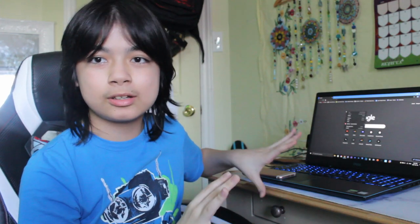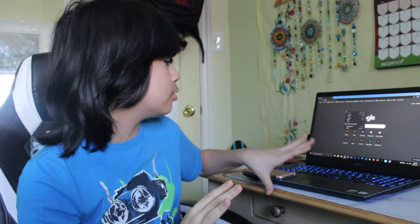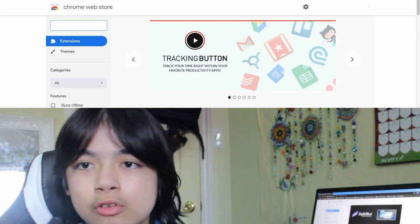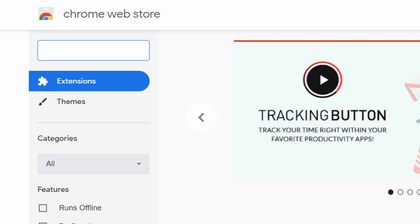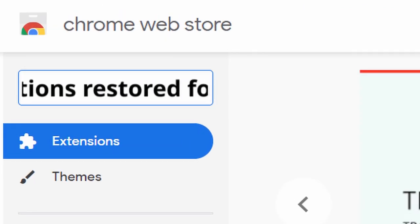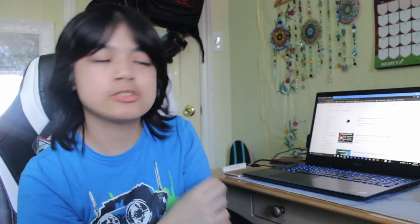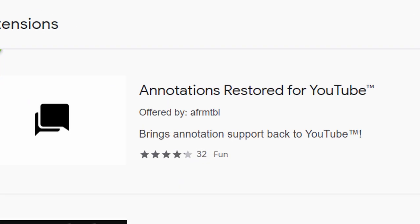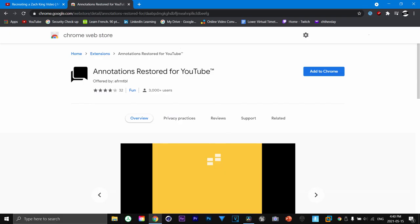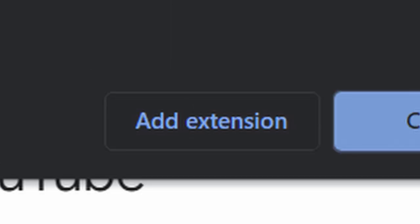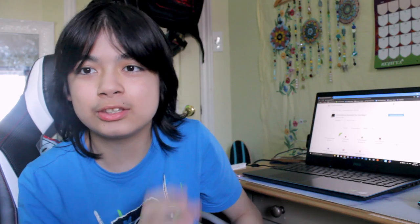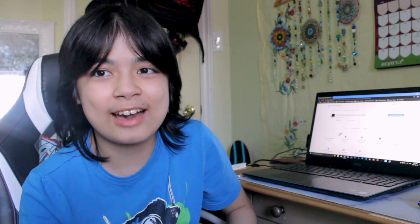The first thing that you're gonna need to do on your computer is to search up the Chrome Web Store. Once you are in the Chrome Web Store, all you gotta do is search up 'Annotations Restored for YouTube' in the search bar. The first result that comes up is Annotations Restored for YouTube — click on that, then click Add to Chrome, and then Add Extension. And that's pretty much it. You have officially restored annotations.